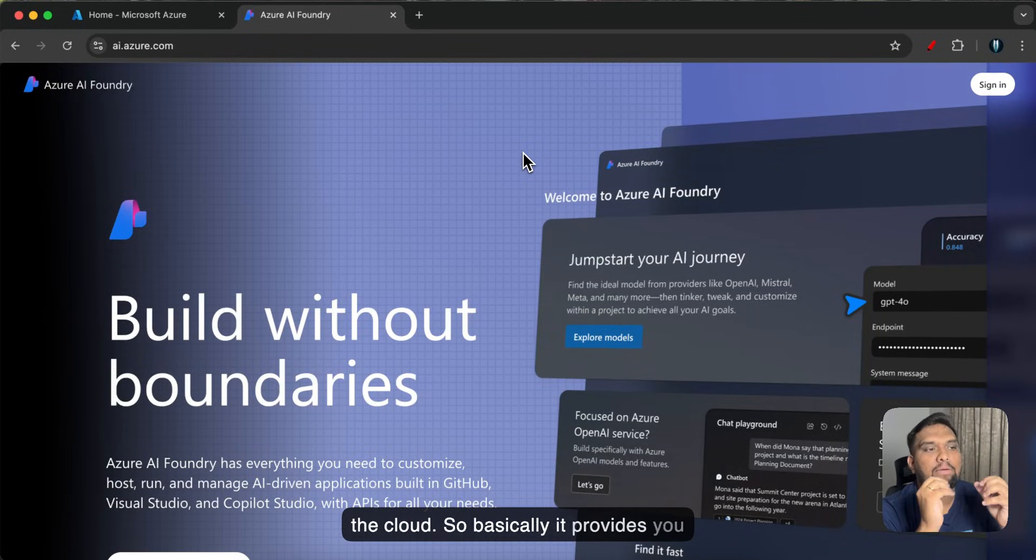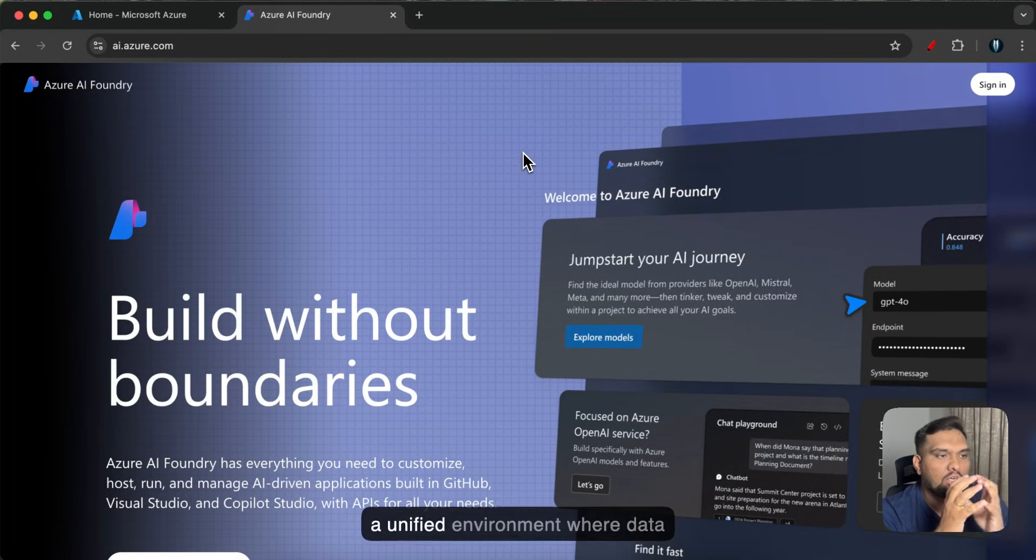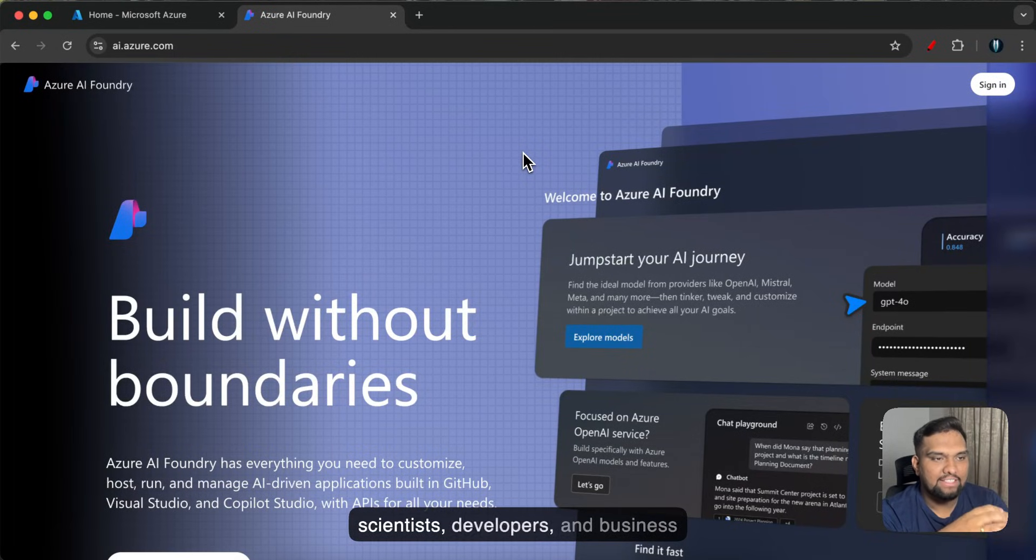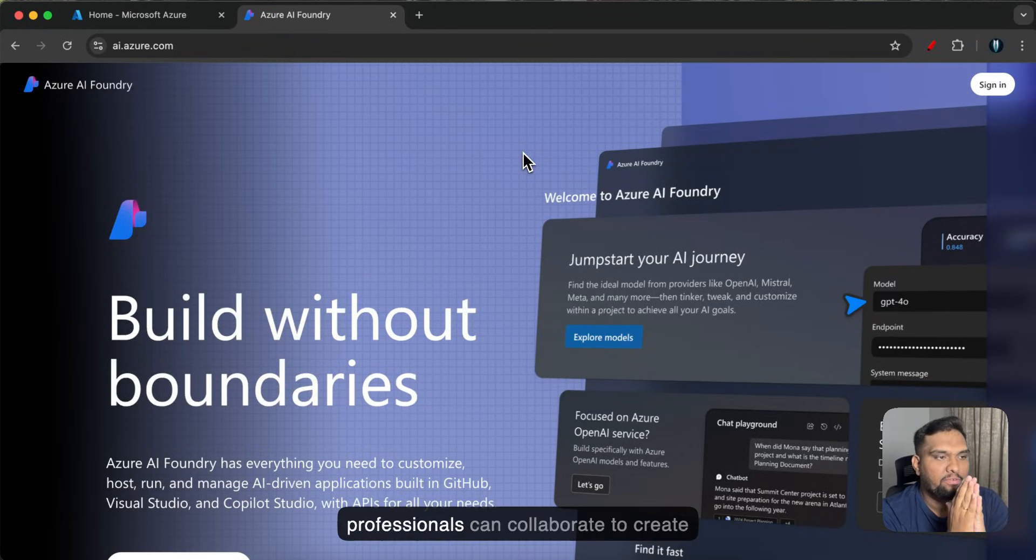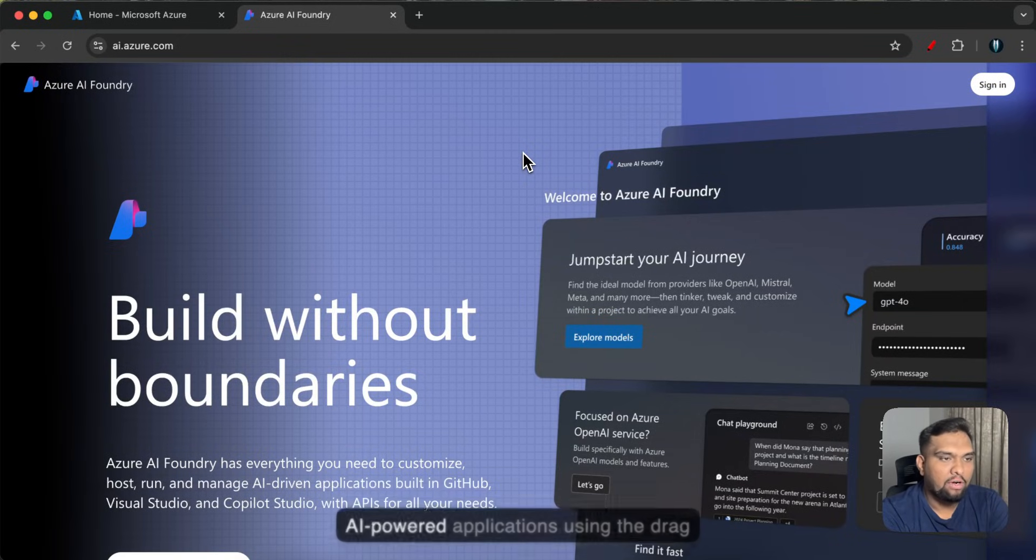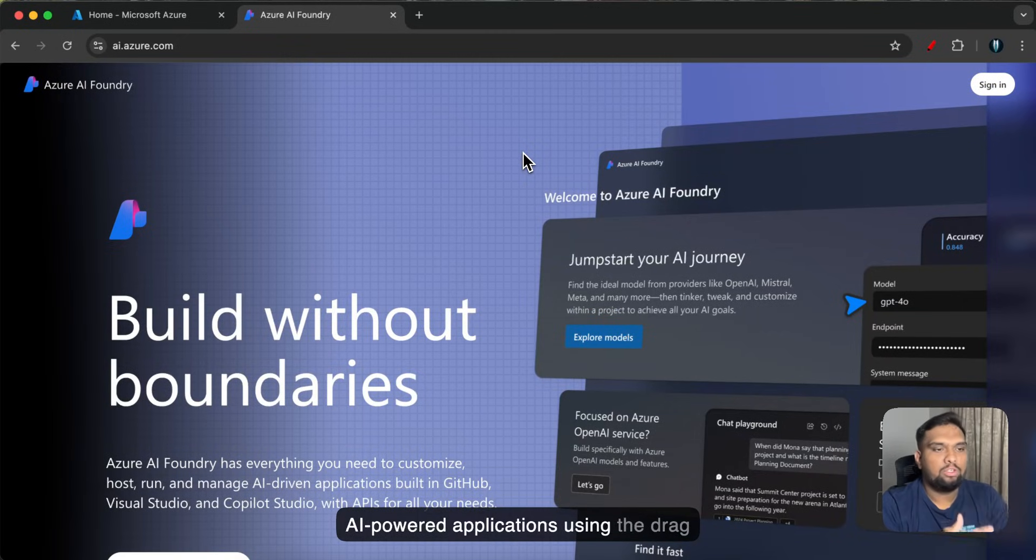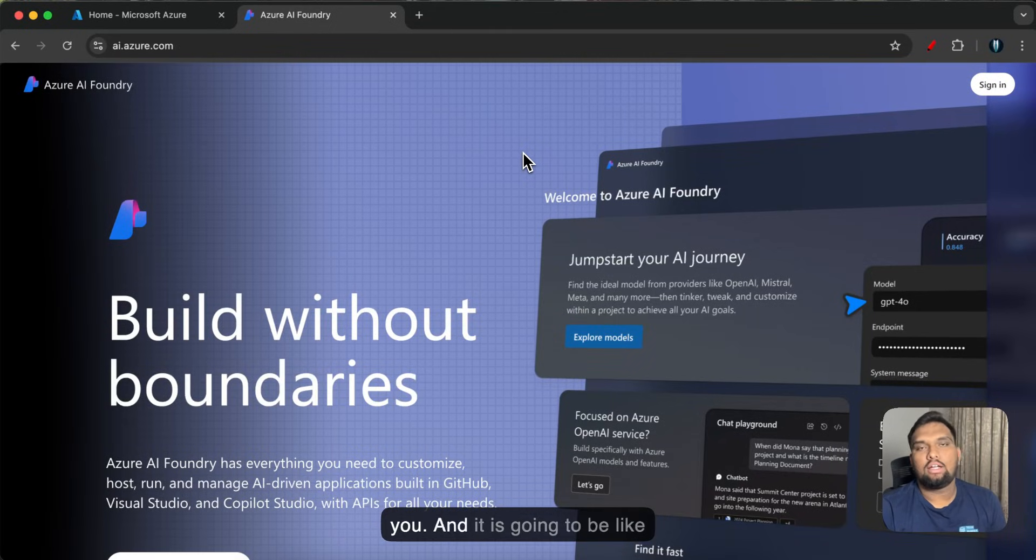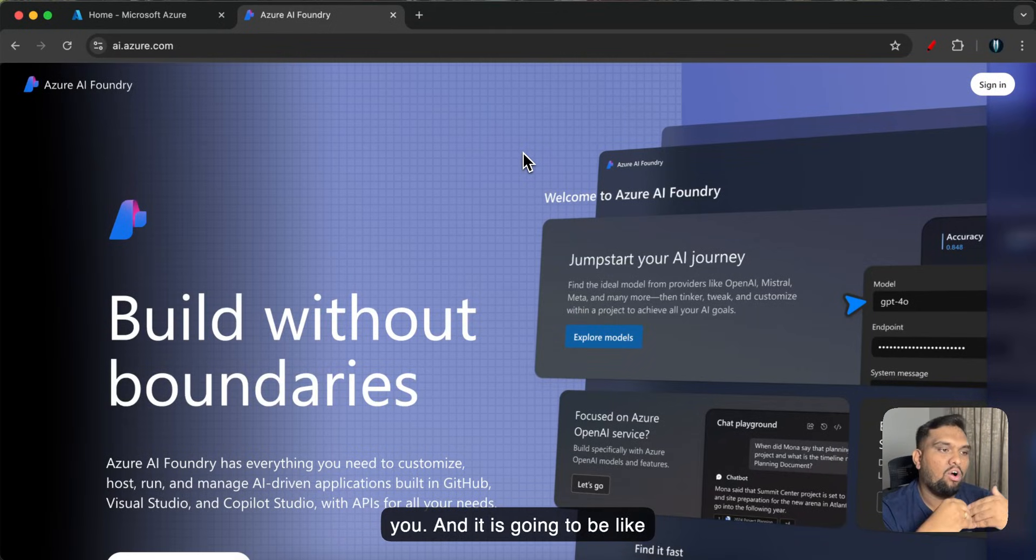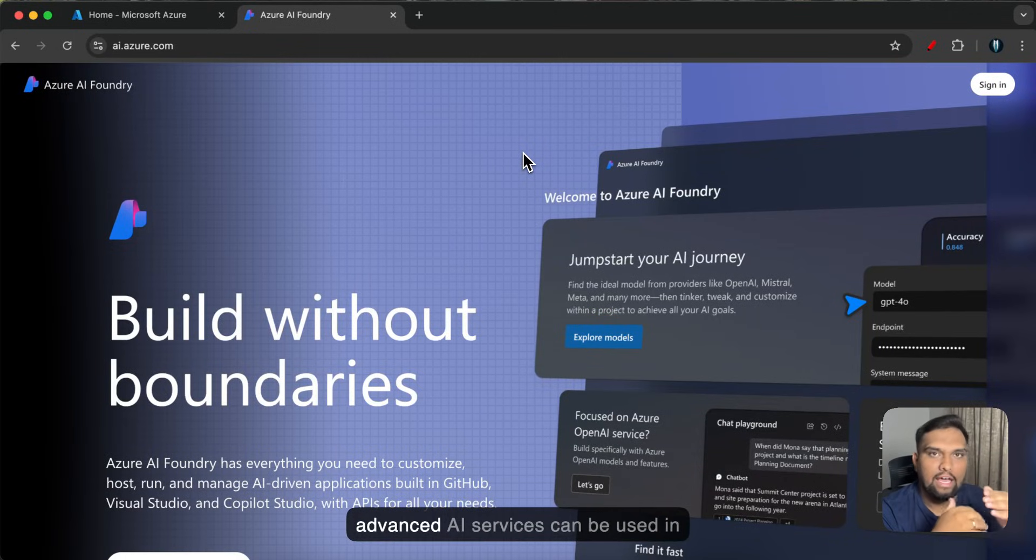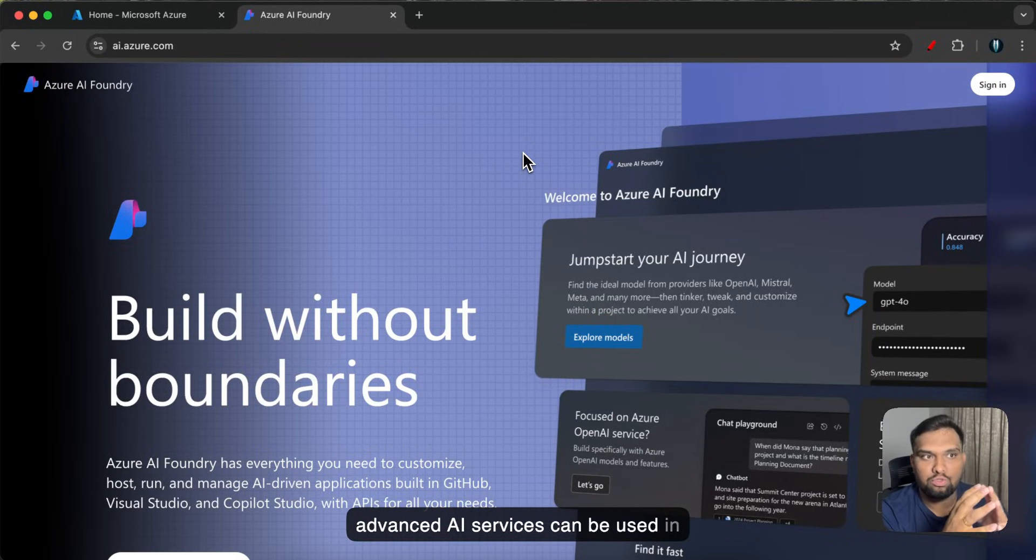So basically it provides you a unified environment where data scientists, developers and business professionals can collaborate to create AI powered applications using the drag-and-drop interfaces that it will offer to you. And it is going to be like automated machine learning and advanced AI services can be used in this portal.